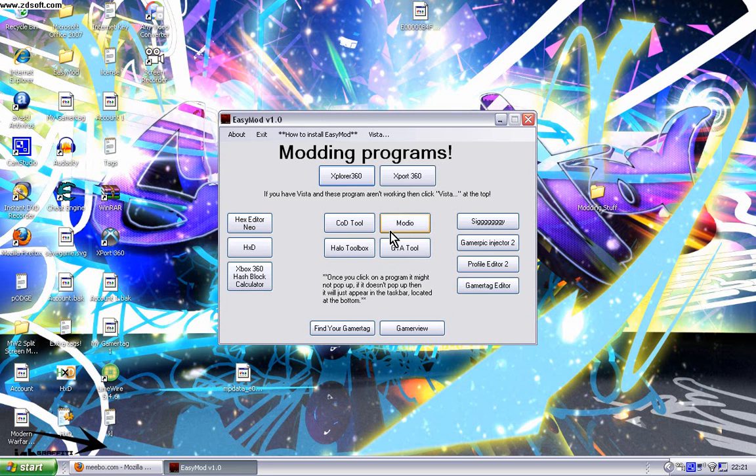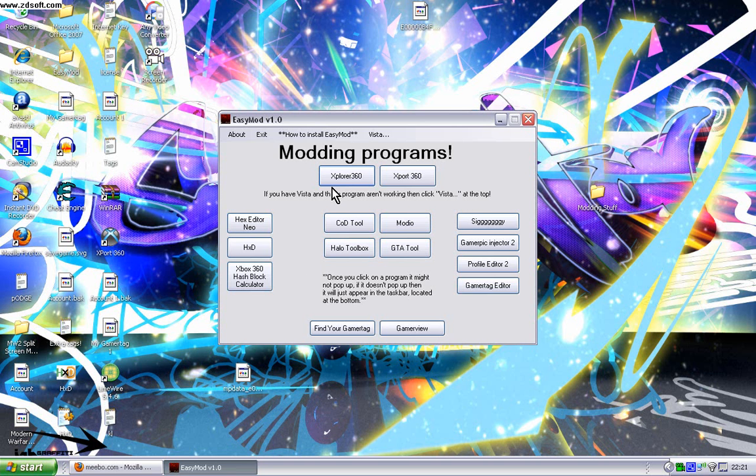The modding program includes all the modding programs needed for an Xbox 360. This is one click download and you get all these programs here instead of having to download all of them.